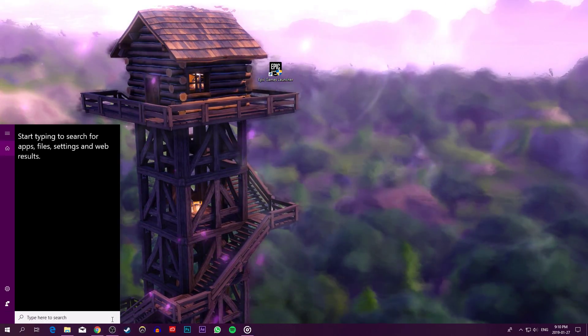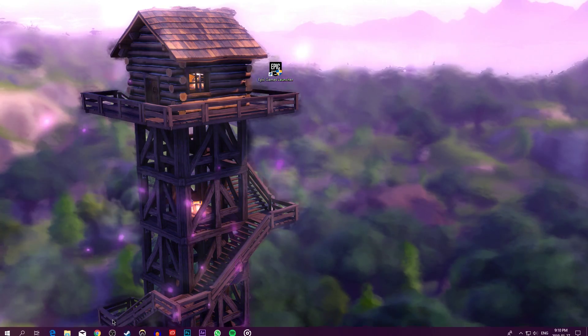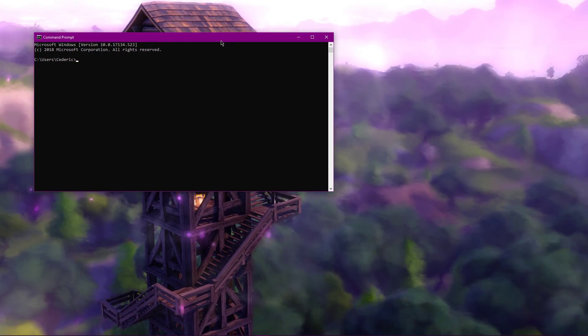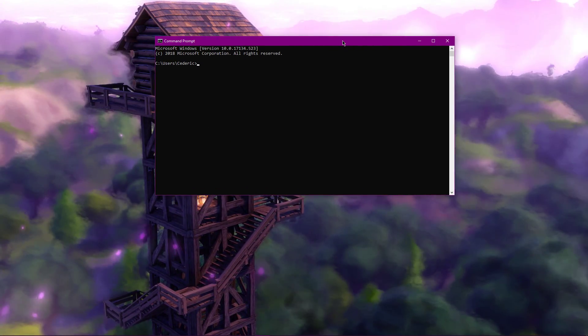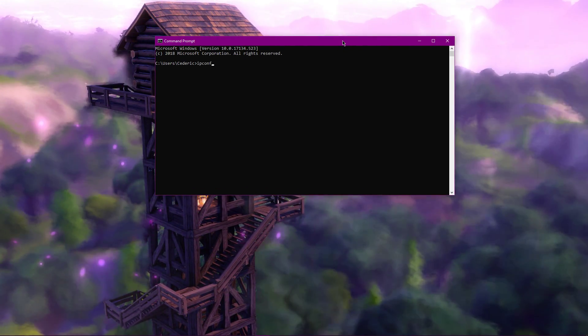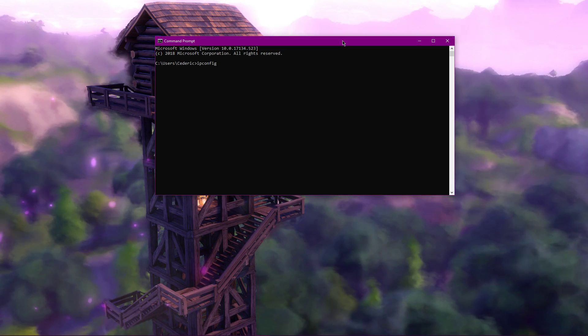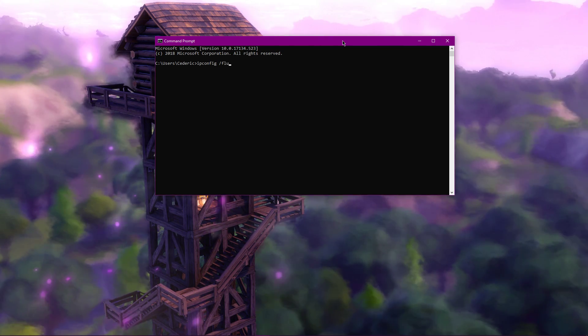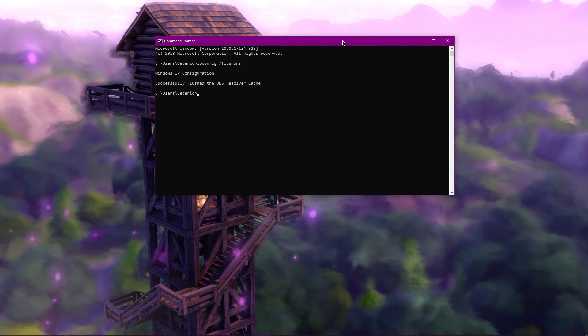Next, search for cmd and hit enter. Here, use the command ipconfig slash flushdns to flush and reset the content of the DNS resolver cache.